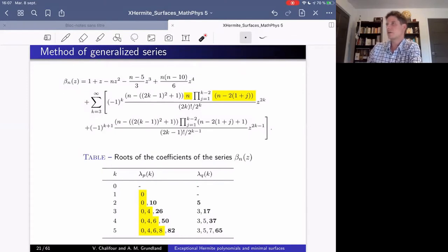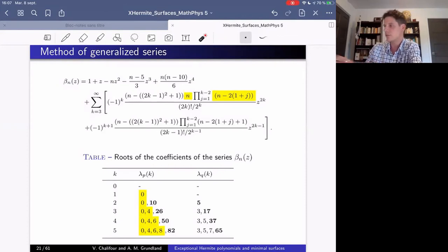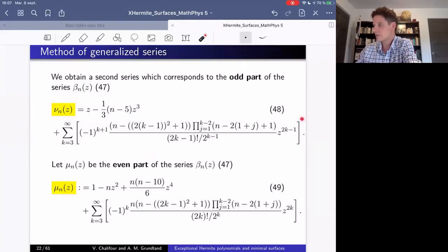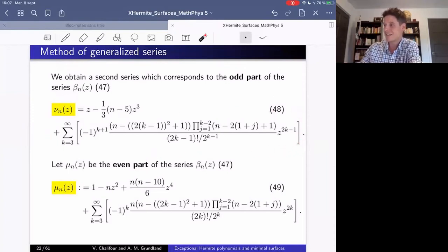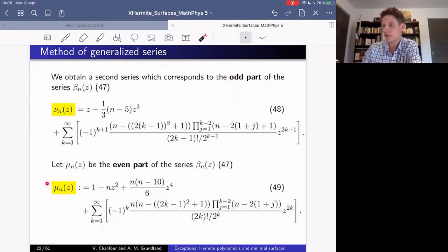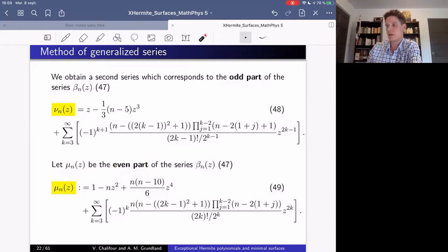A second root from the indicial equation leads to a second series, which turns out to be exactly the odd part of beta_n. This motivates us to define a new function mu_n as the even part of series beta_n.